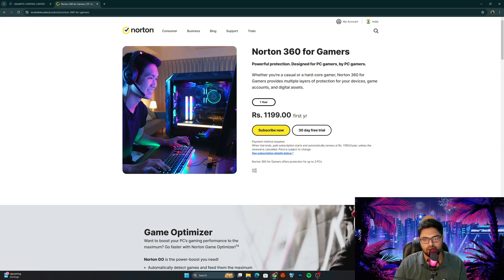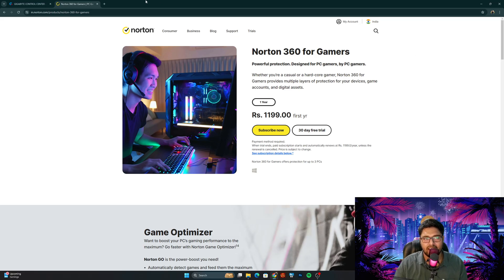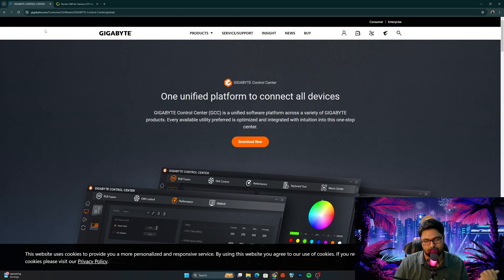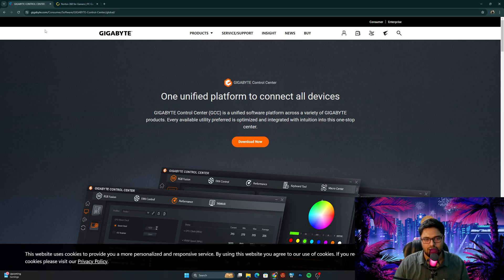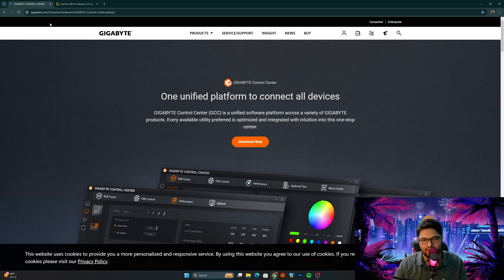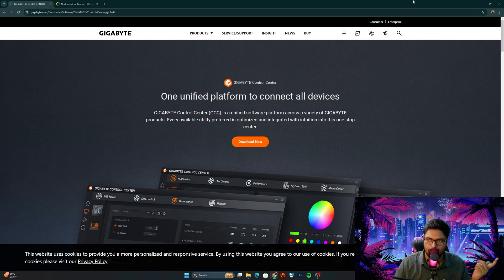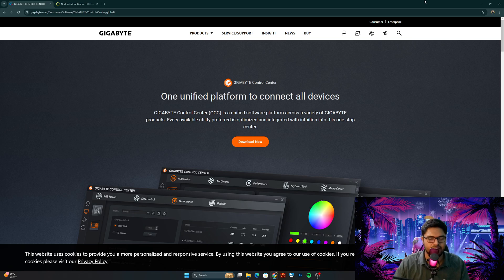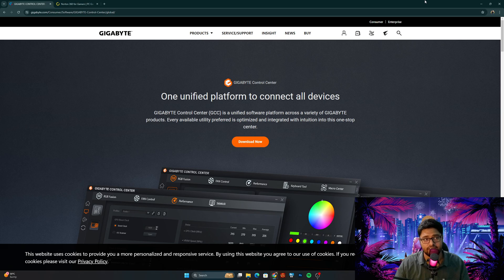Yeah, this was Norton 360 for Gamers, and I bet it's just any antivirus or any application that claims to boost your games and claims to be labeled gamers and something like that. I went ahead and uninstalled the Norton 360 for Gamers and restarted my system and the problem was just fine. So yeah, this was it guys, this was it.